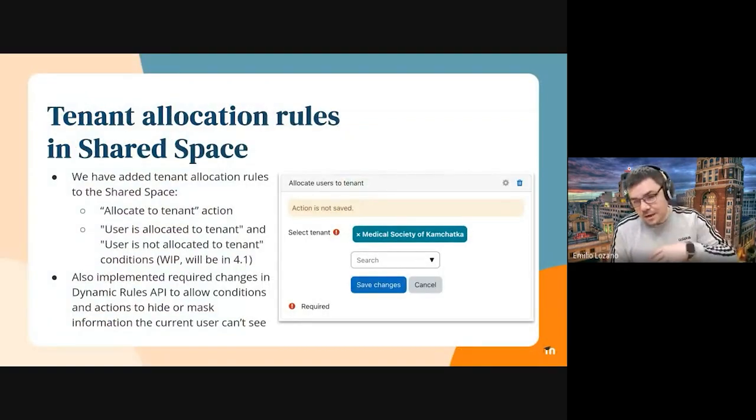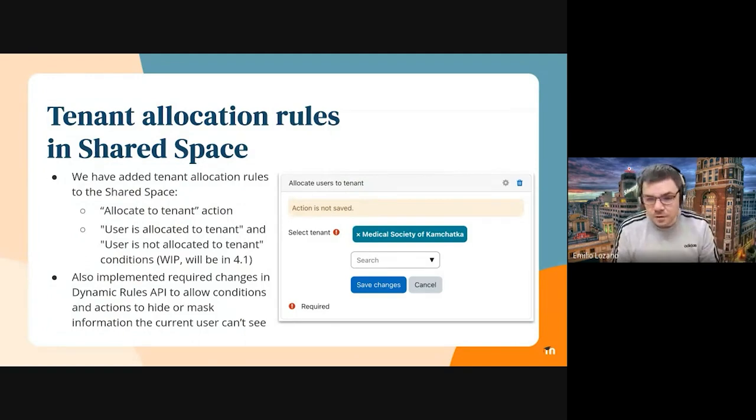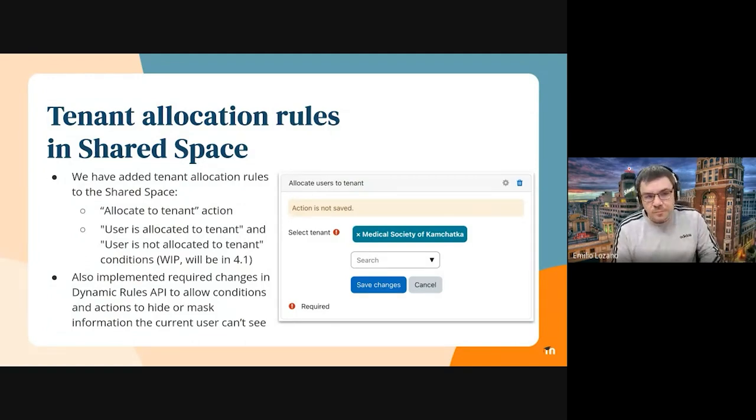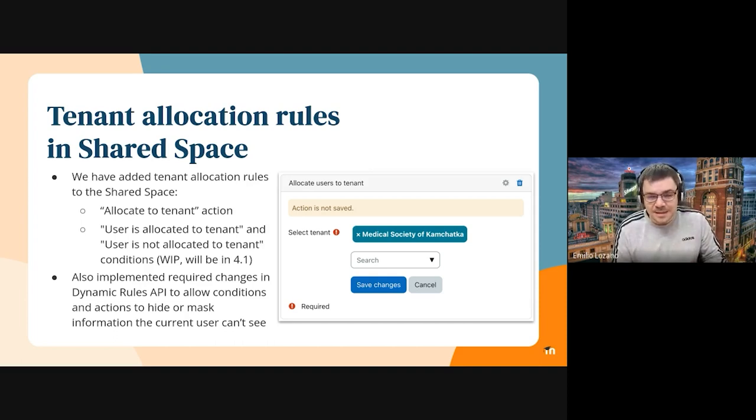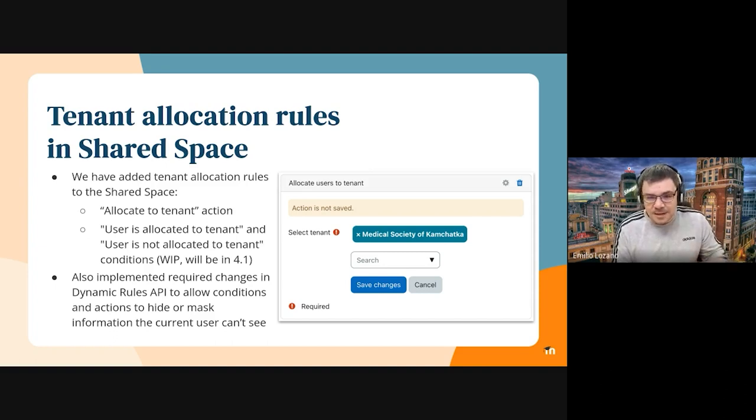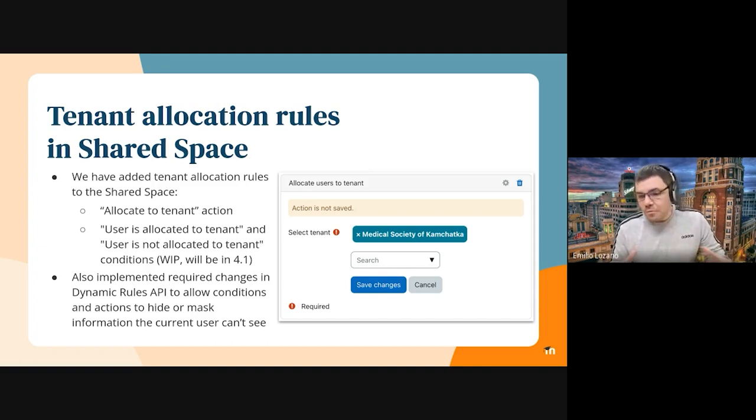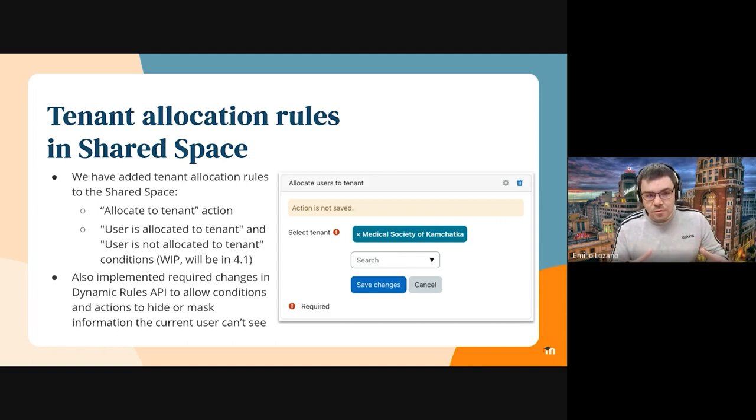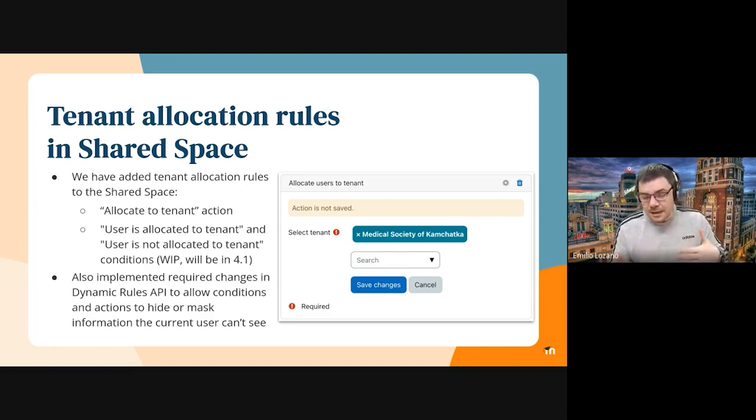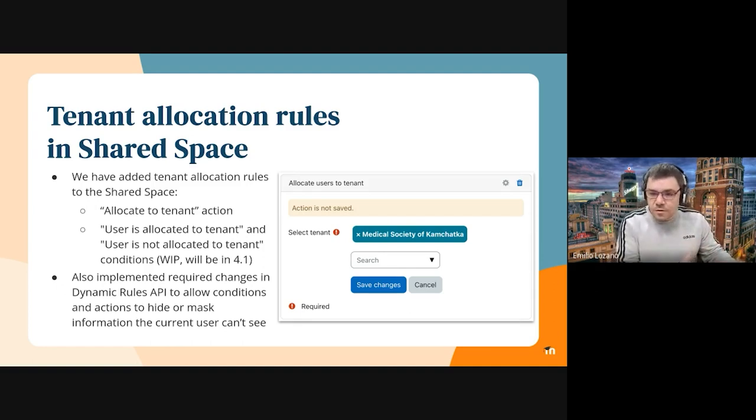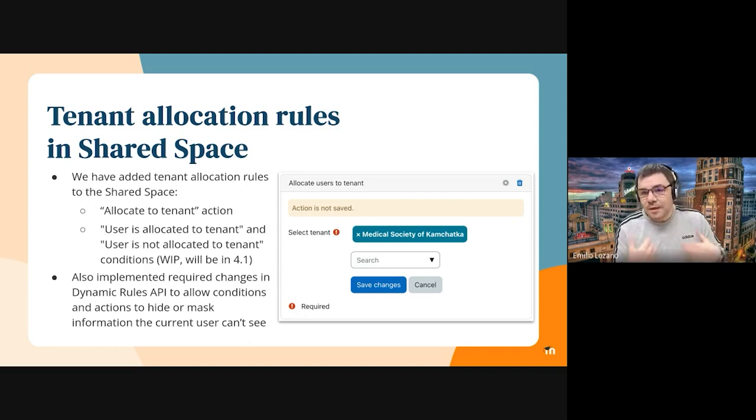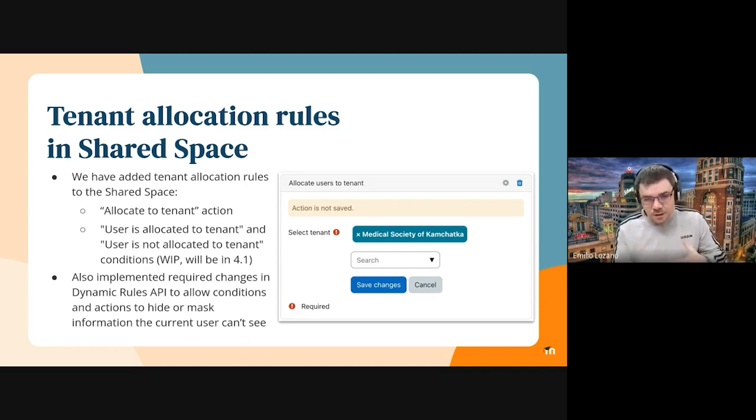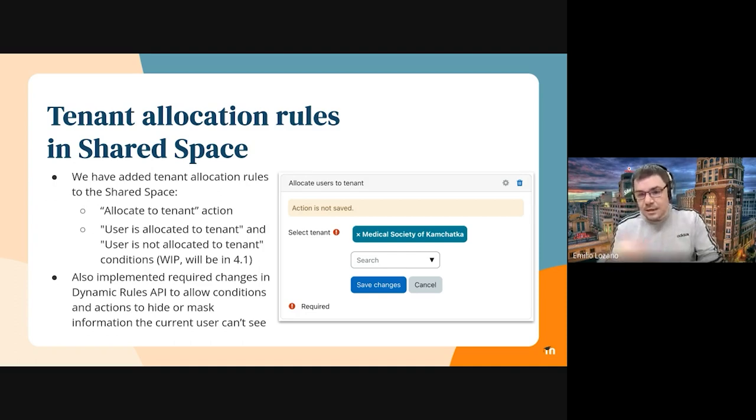And of course, we took out all the upgrade scripts from previous versions. So another thing we did in this sprint was adding the tenant allocation rules in shared space. This is a bit technical, sorry, but I'll try to simplify it. So in workplace, we have dynamic rules to allocate users to tenants. And these dynamic rules have both conditions to check whether a user is in a tenant or not, and actions to allocate users to a tenant if they meet the criteria of the dynamic rule.